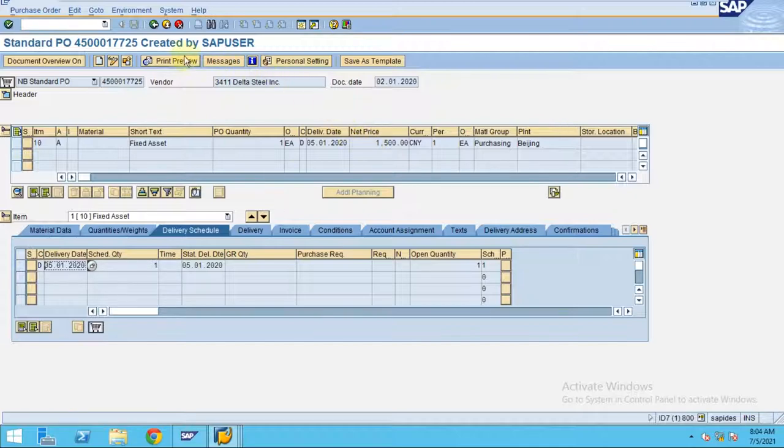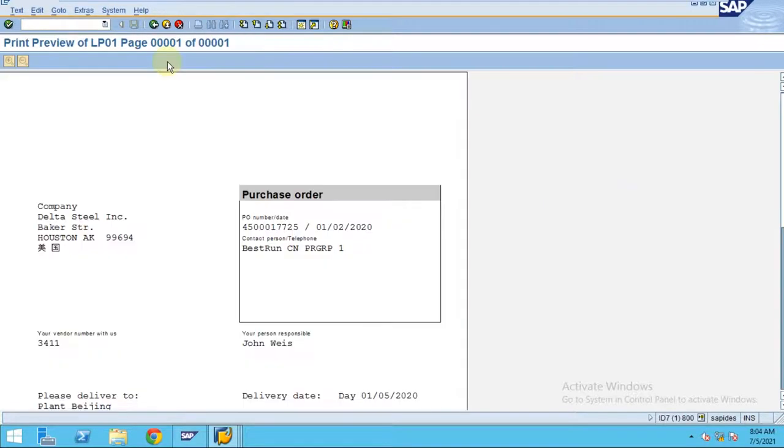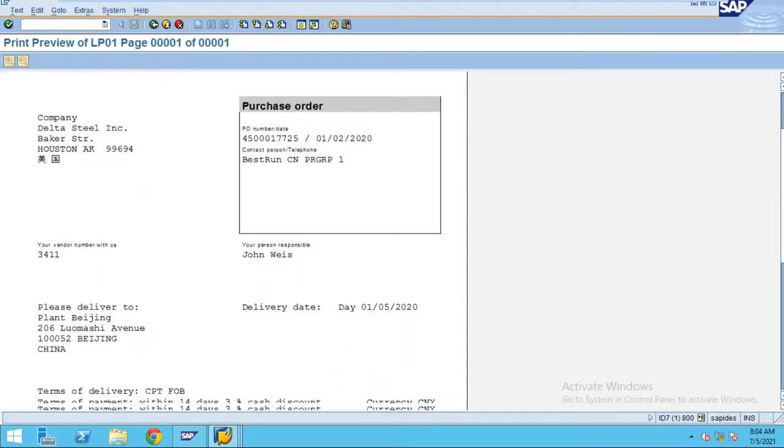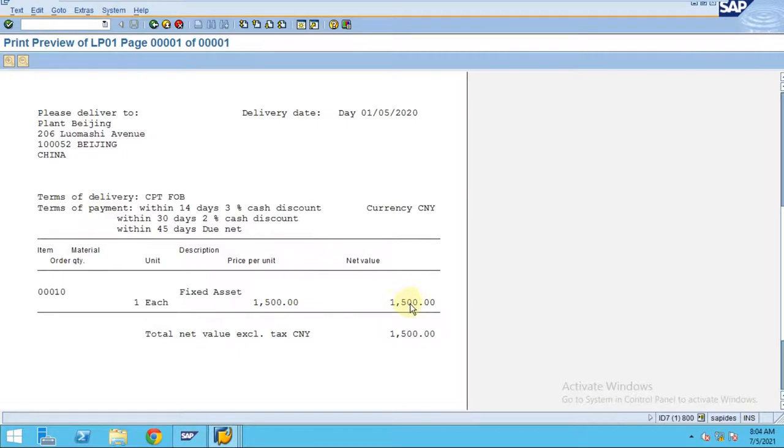Now you can see how to print this purchase order. You can see here Print Preview. The quantity is one and the fixed asset 1500, and here you can see the terms of payment for the vendor.